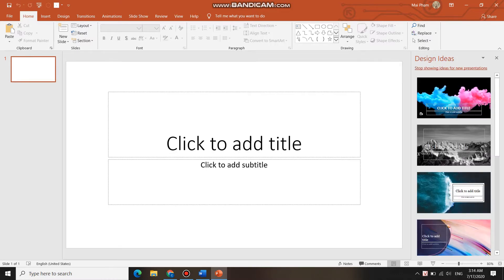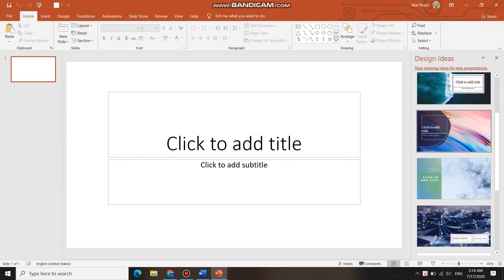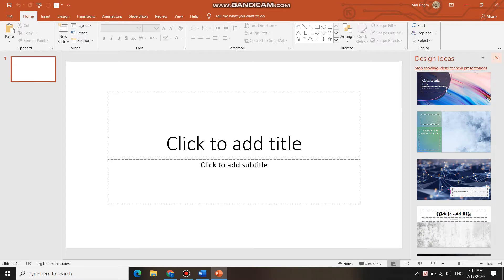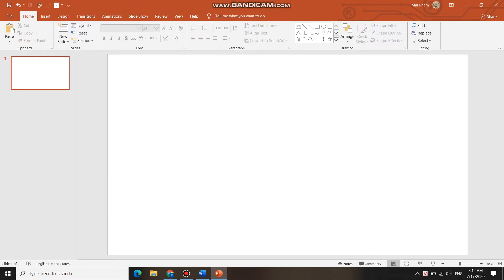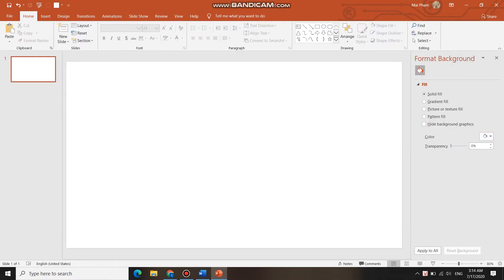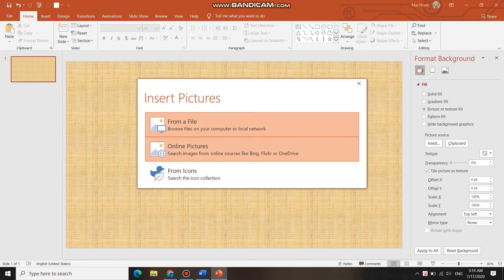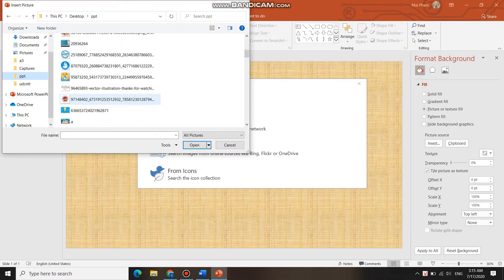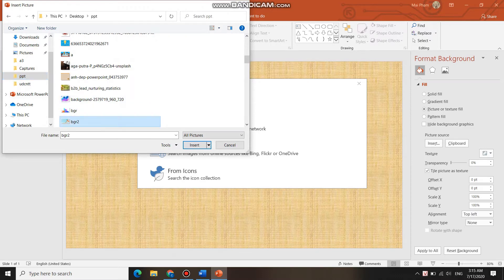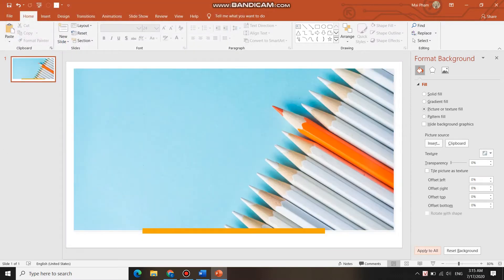Secondly, you format your background. You can choose one of the design ideas on the right of the screen, or you can format your own background. Click Format Background, then Picture, Insert from a file, and find the background you want. If you have it on your computer, click Apply to All to apply the background to all slides.